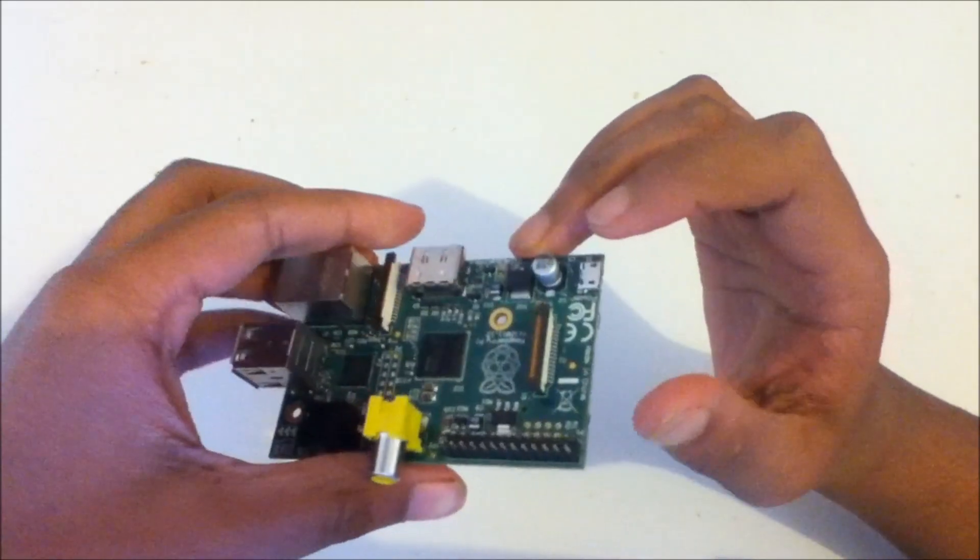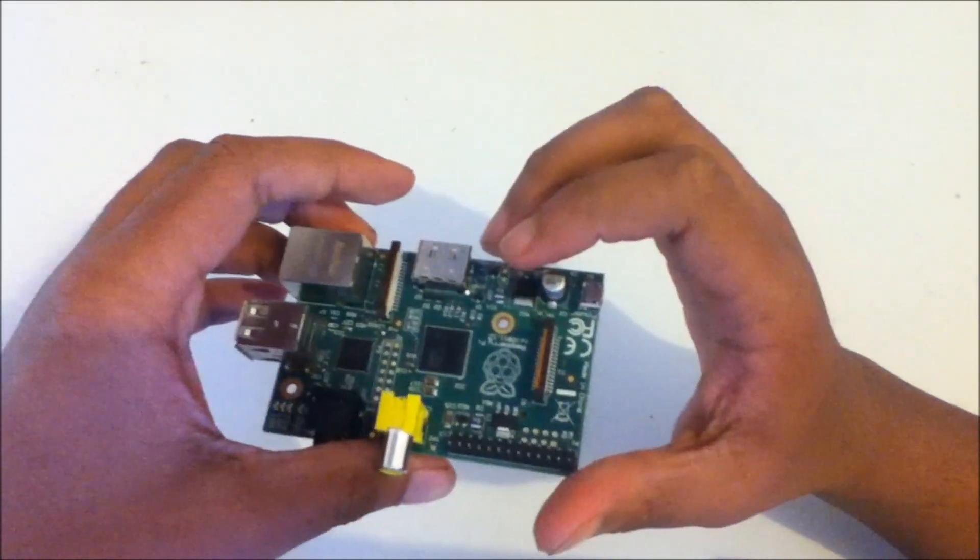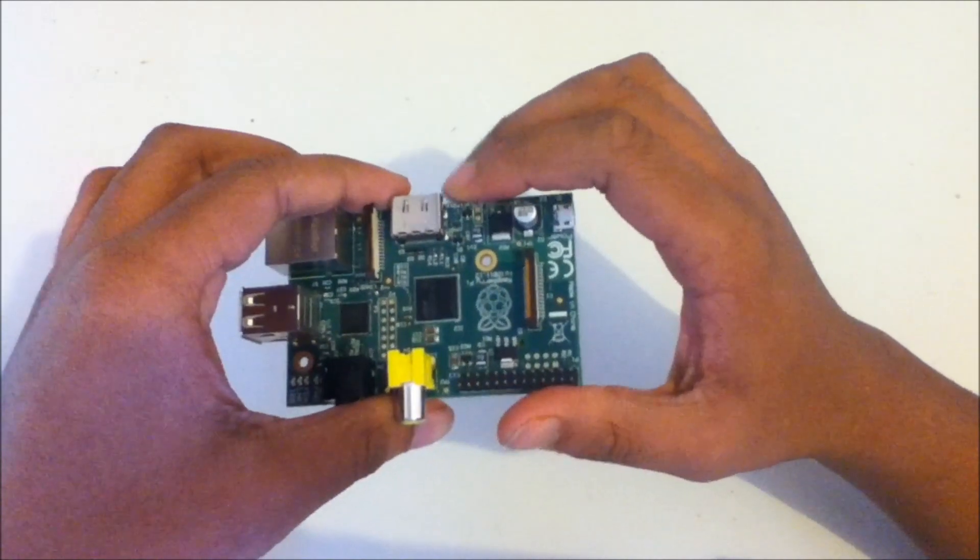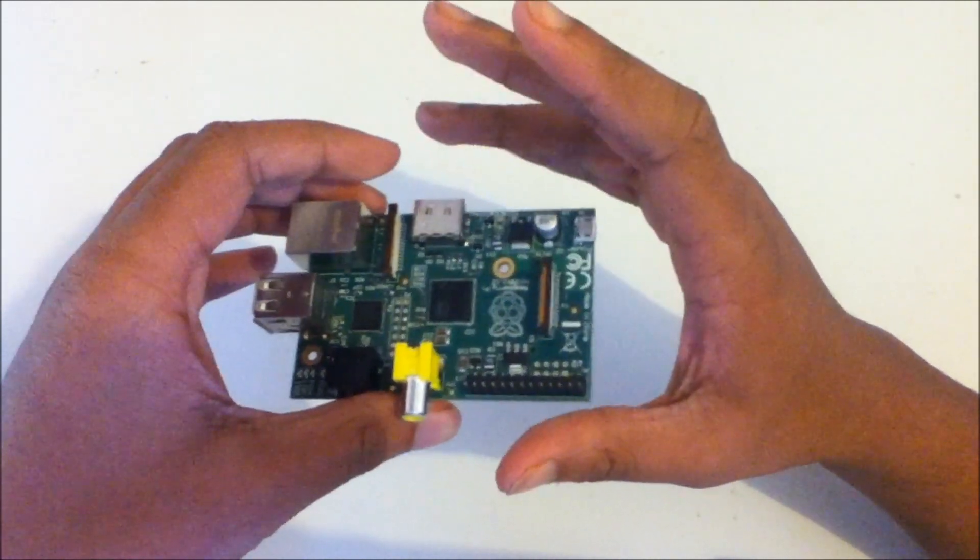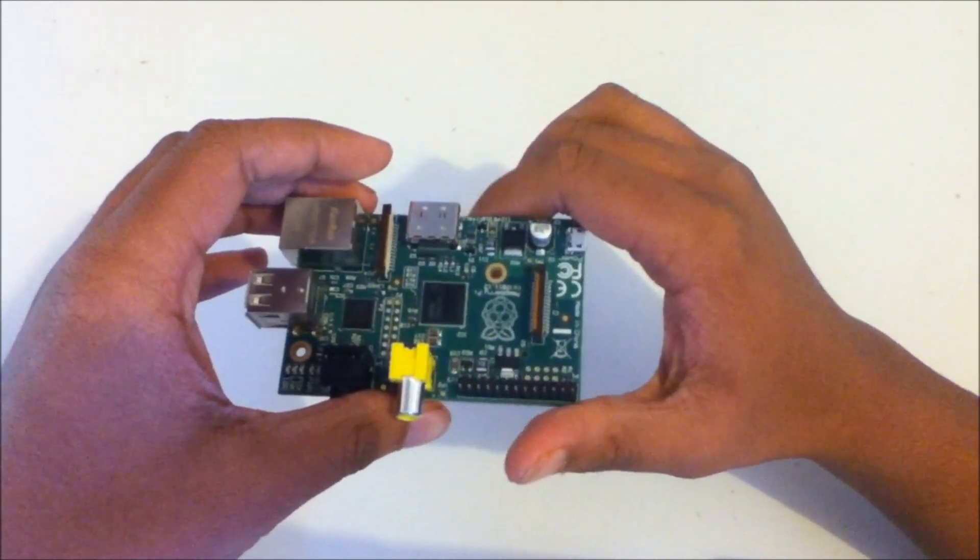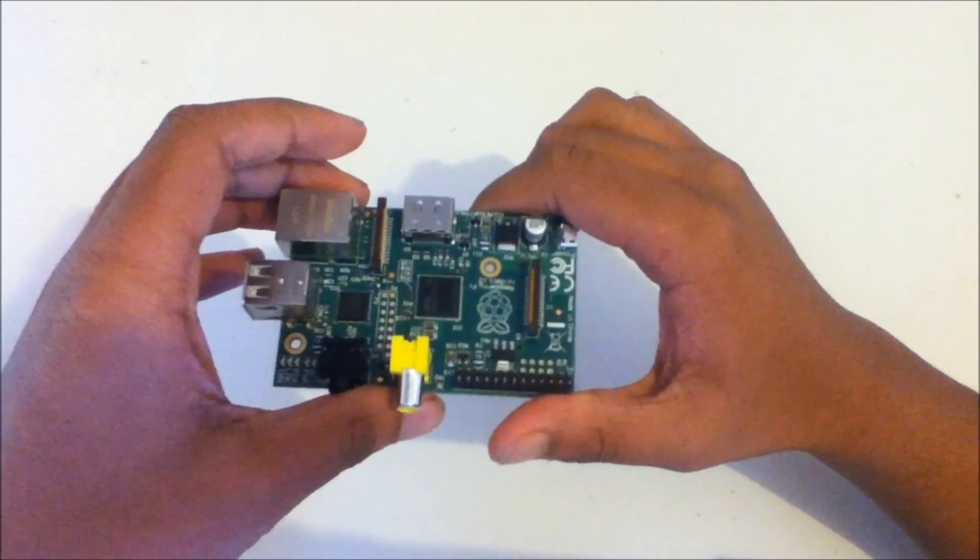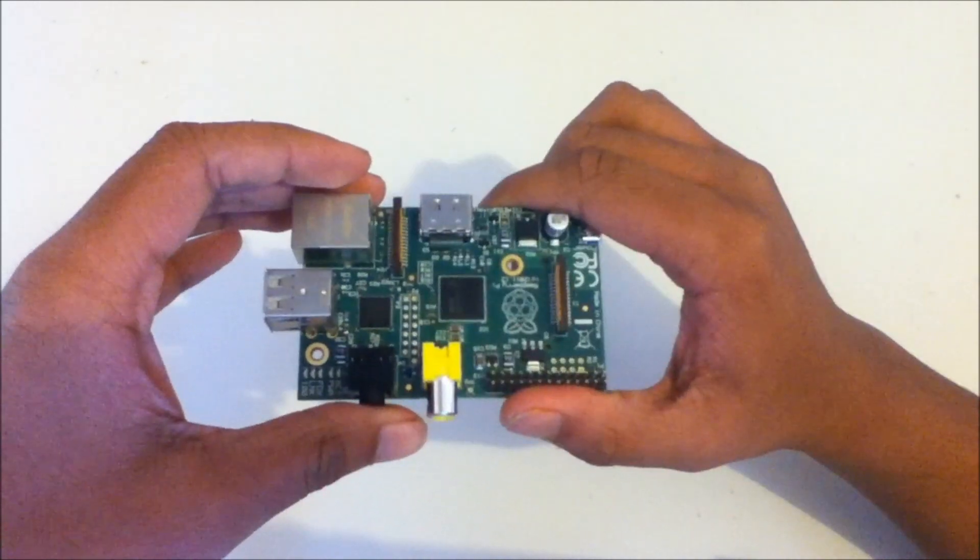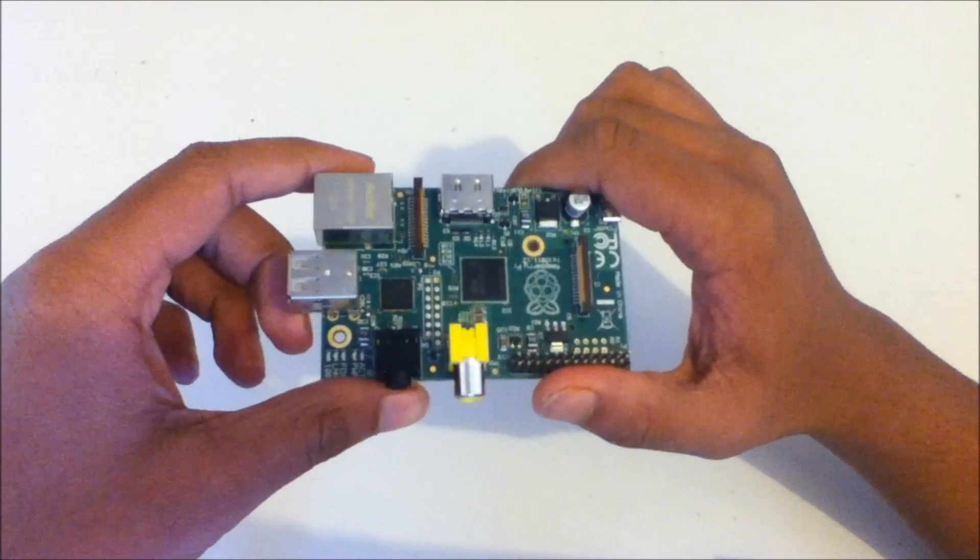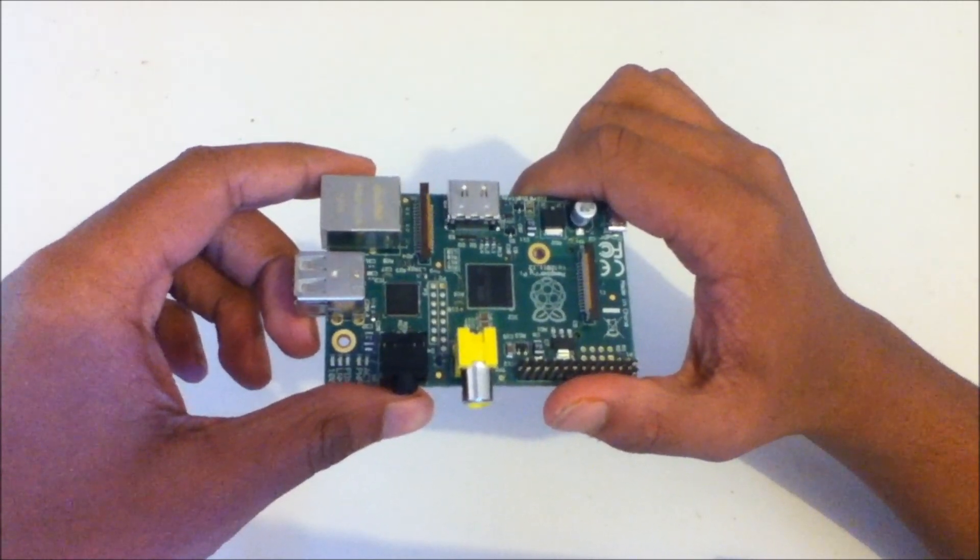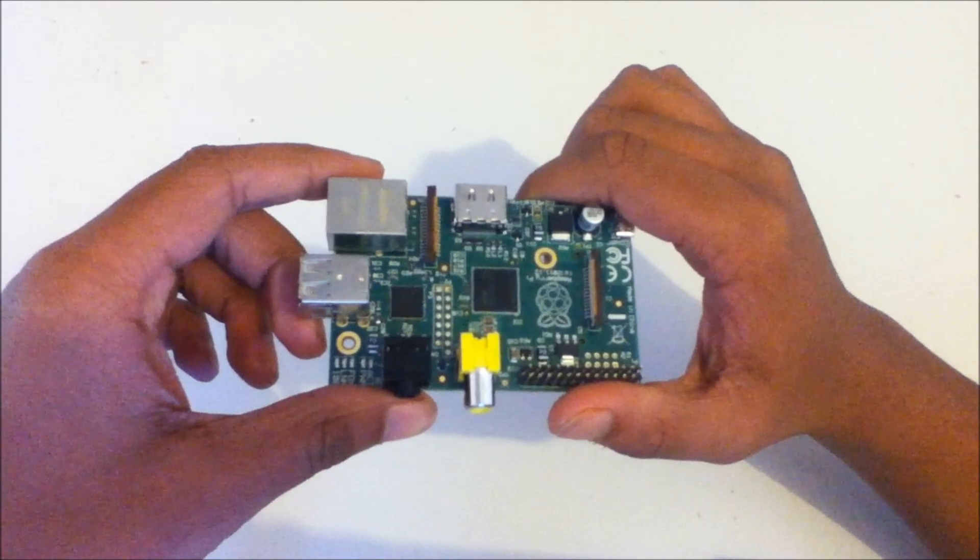So, the board has a 700MHz processor, which can be overclocked to 1GHz with the new turbo mode, which doesn't affect your warranty. As mentioned before, this is the 512MB RAM version. This has almost identical spec to my computer from 10 years ago, which is quite worrying.